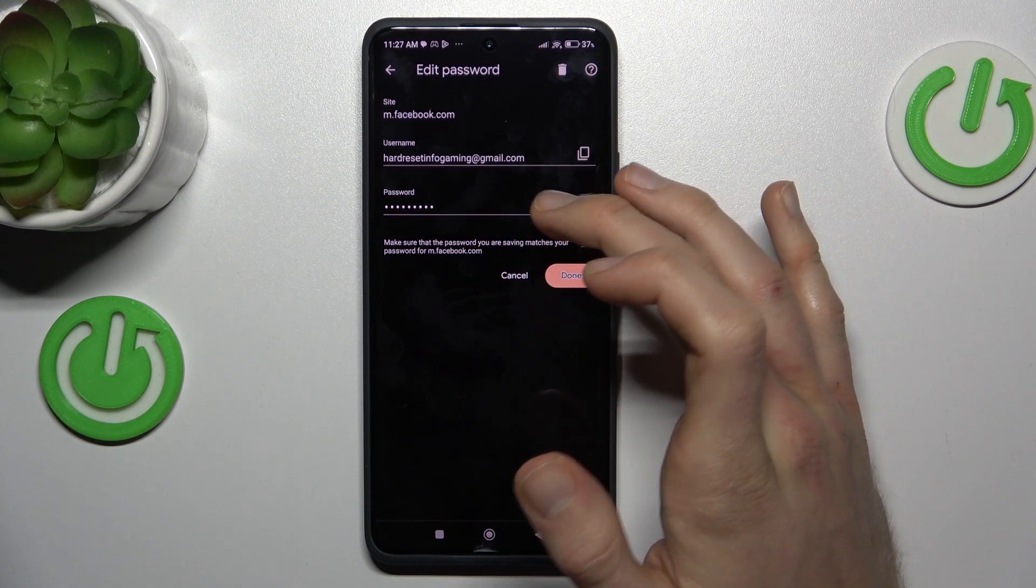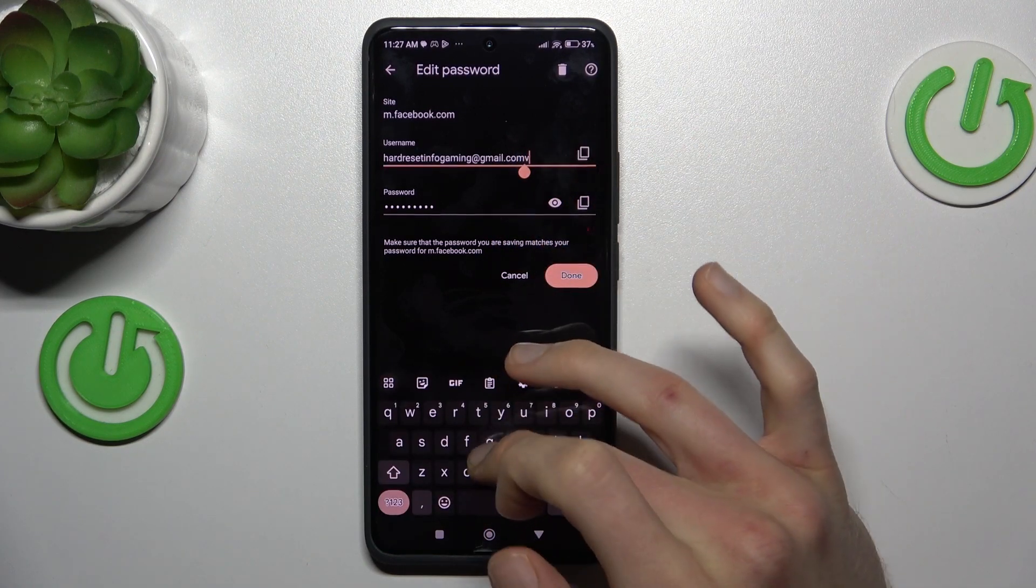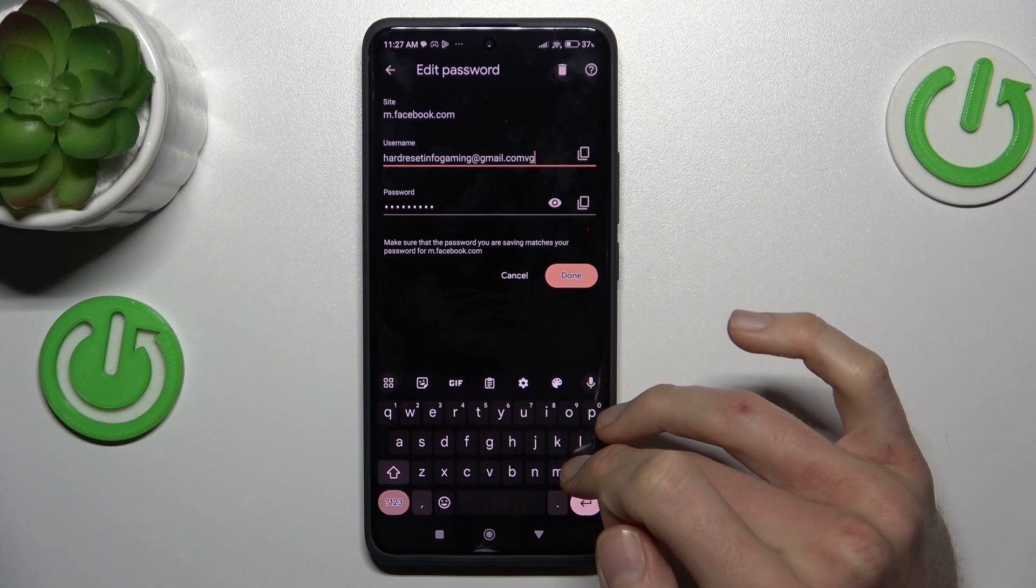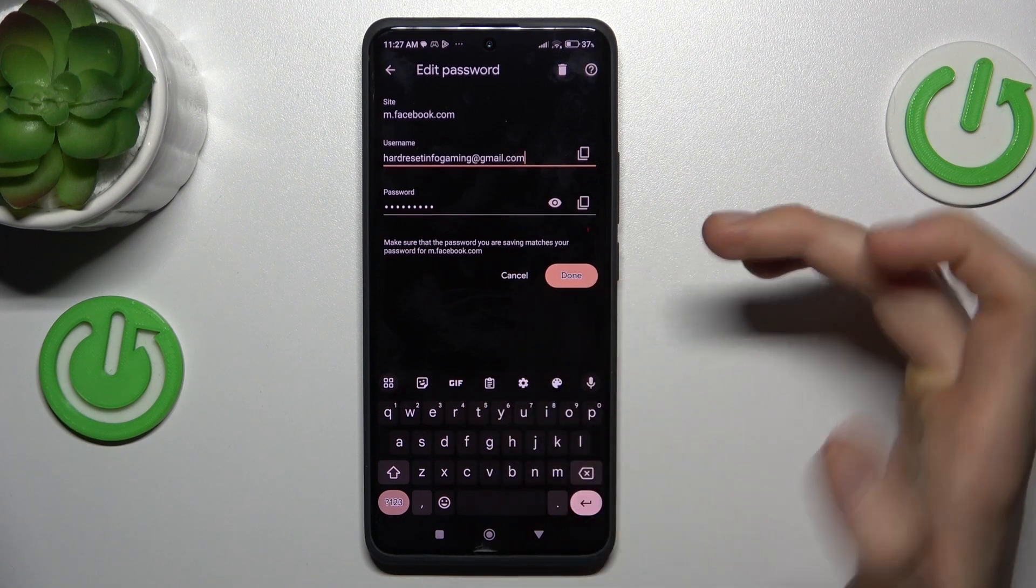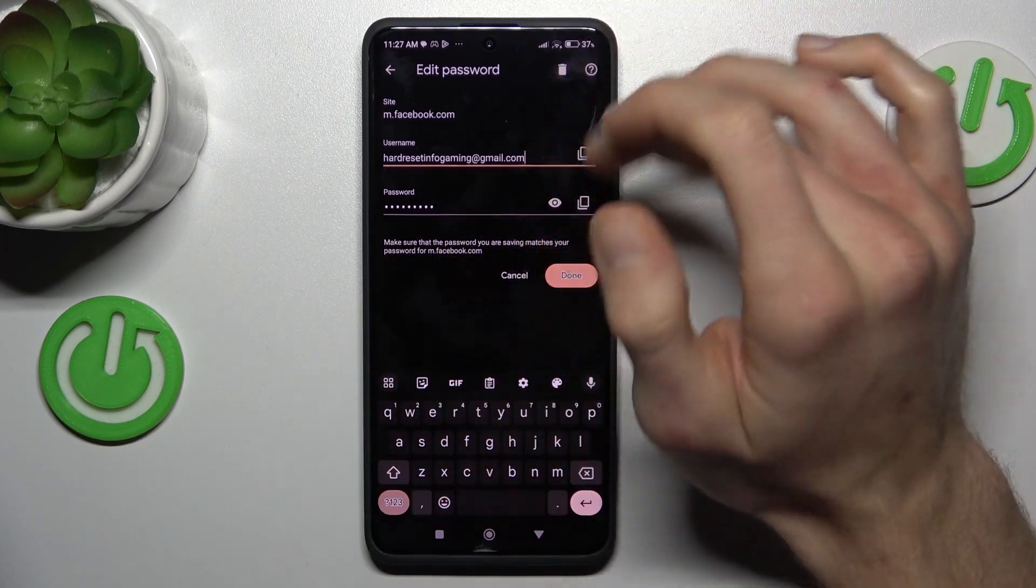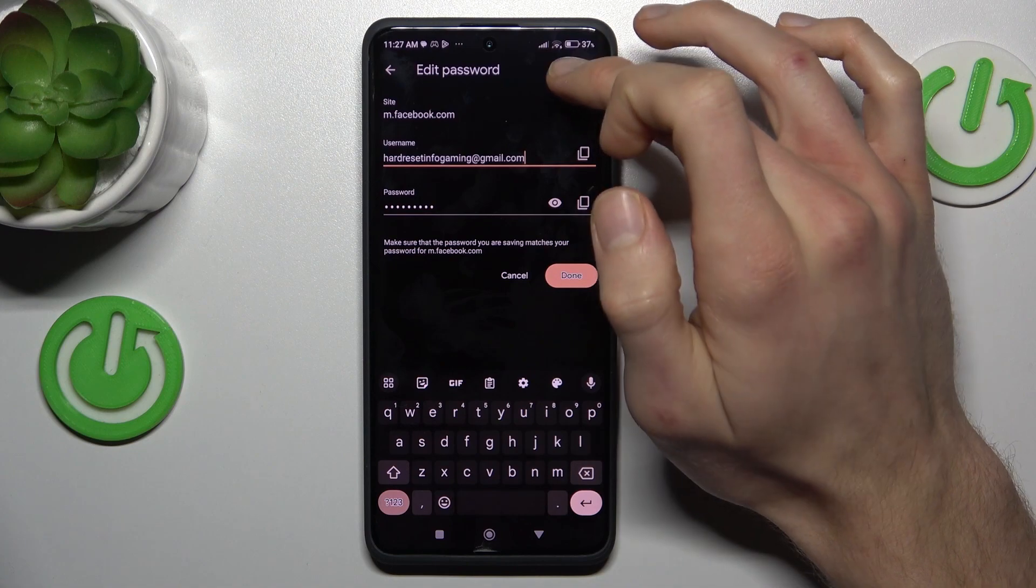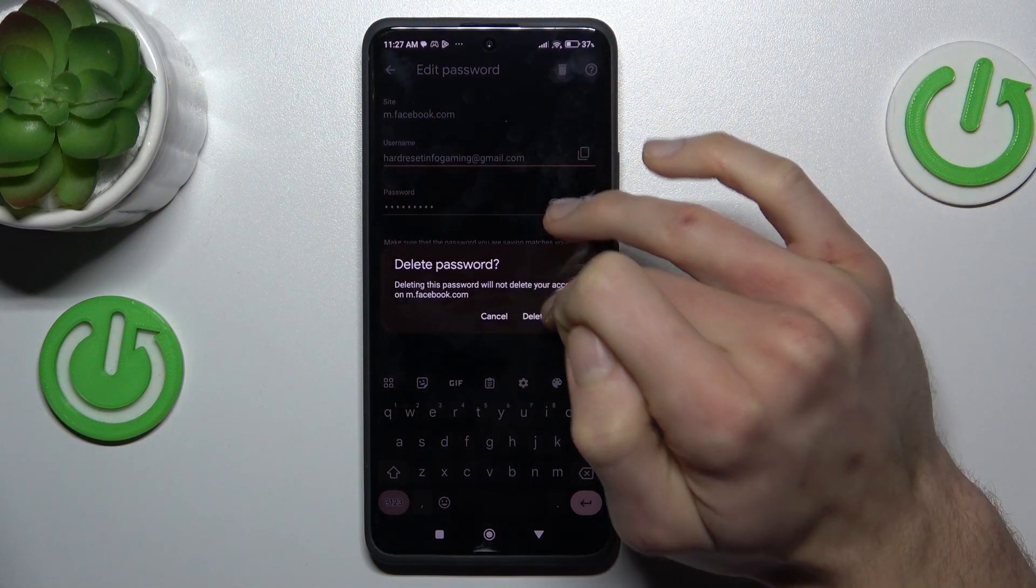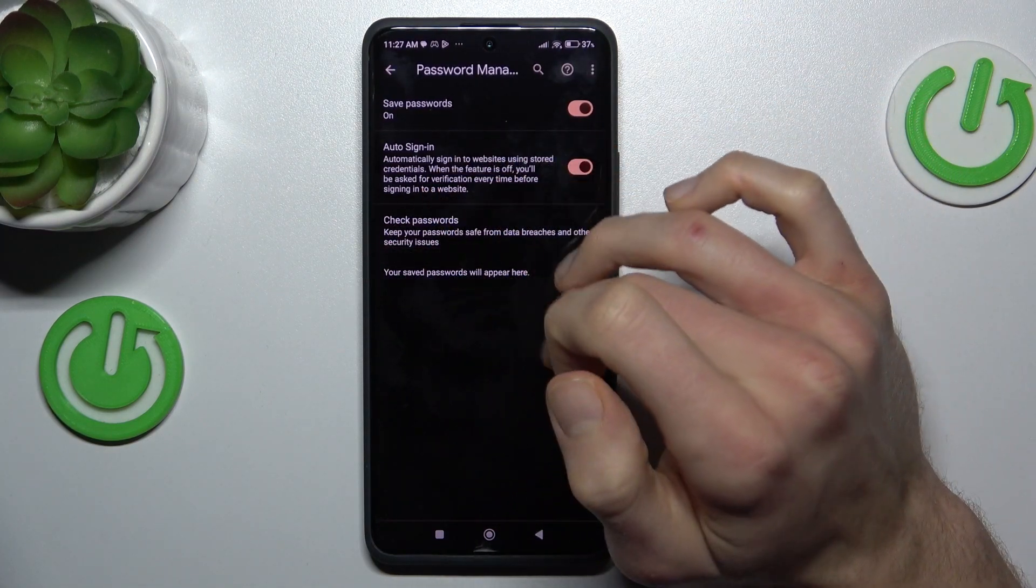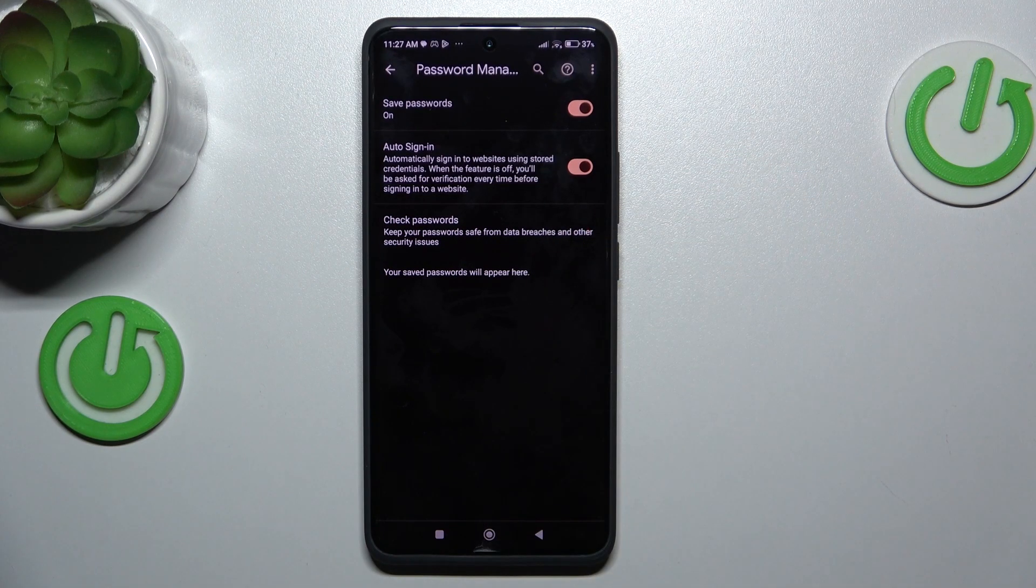We can easily customize it and we can add something or delete by tapping there and writing. We can delete all by this trash icon, confirm by delete password, and now we don't have any saved passwords right now.